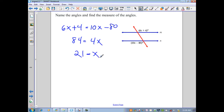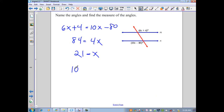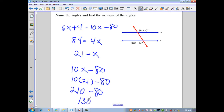Again, we don't just want to solve for the variable — we want to substitute in and find the actual angle measure. Substituting x=21 into 10x minus 80: 10 times 21 minus 80 equals 210 minus 80, so each angle measures 130 degrees. If needed, we could find the measures of all other angles using supplementary angles, vertical angles, and the other relationships from the previous page.